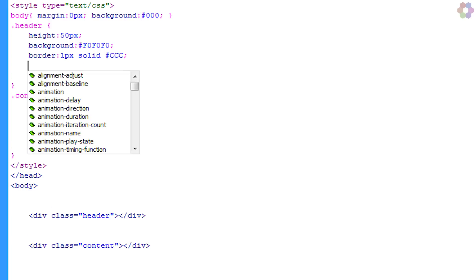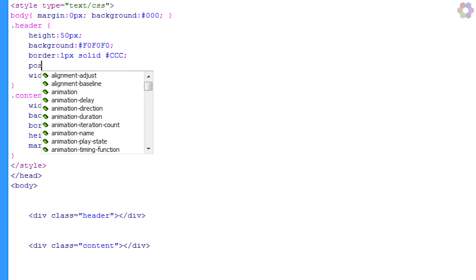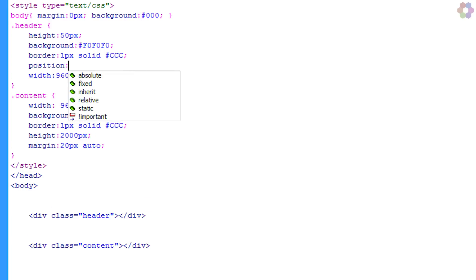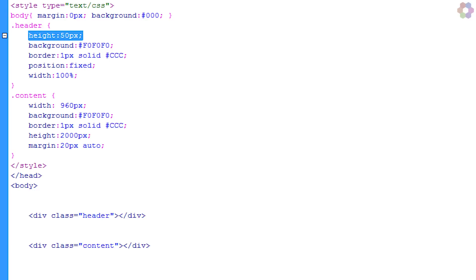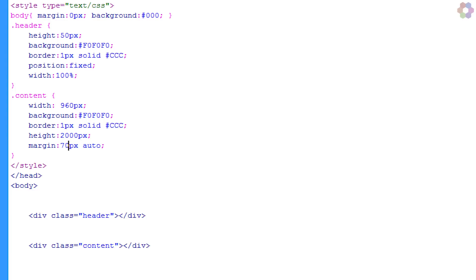The first thing we're going to do is get rid of that margin and put in a position of fixed. Once we've done that, we're just going to change the width for this first example to 100%. You can see that the height is 50 pixels on this, and we want the content to be split by 20 pixels, so we just add 50 pixels onto that top margin, making it 70. If we do this, you can see that we've successfully made the header stick to the top of the page as it slides down, but it's not right to the top of the page.